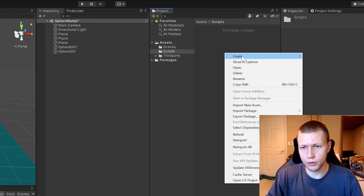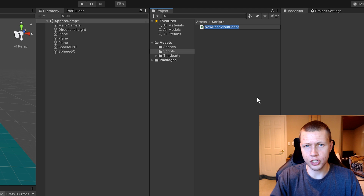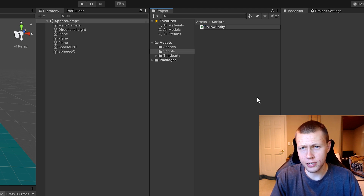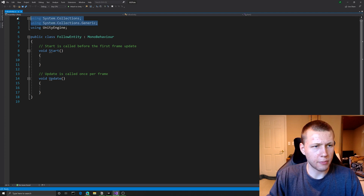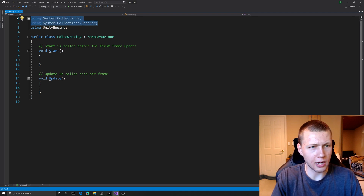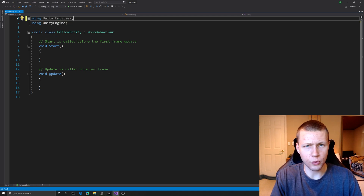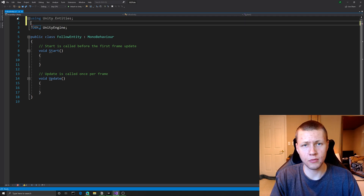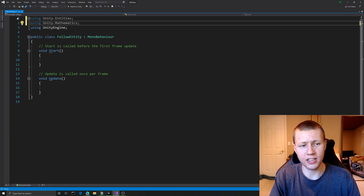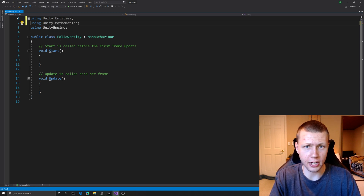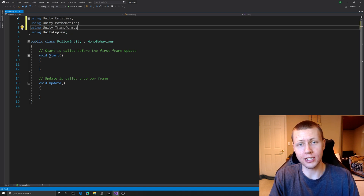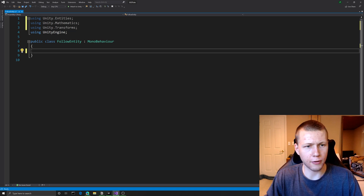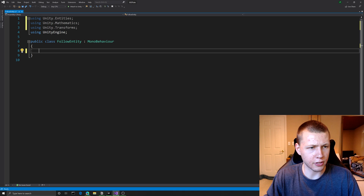What we're going to do is have a script on the game object that points to the entity and mirrors its transform every single frame. We'll go into our scripts folder and create a new C# script - I'll call this the Follow Entity script. At the top we're going to include a couple libraries: Unity.Entities for access to the ECS stuff, Unity.Mathematics because we're going to use the float3 variable type, and Unity.Transforms so we can look at the Translation component of the entity we're going to be following.